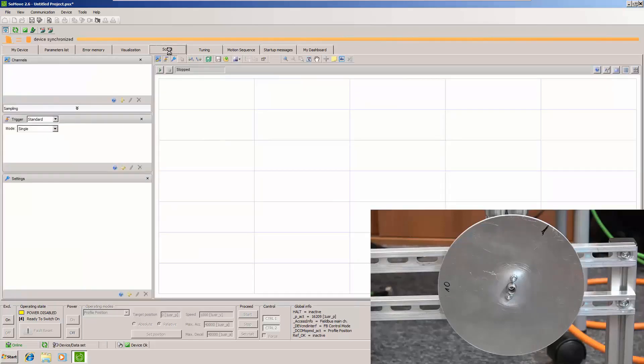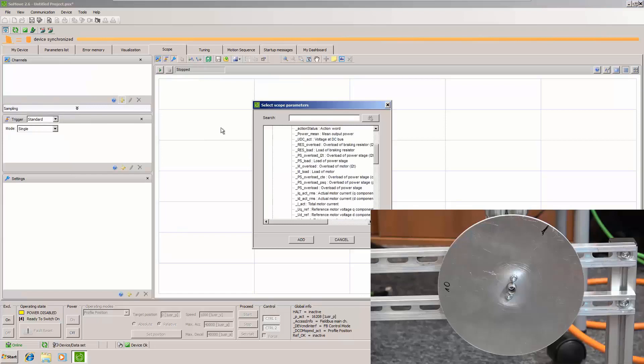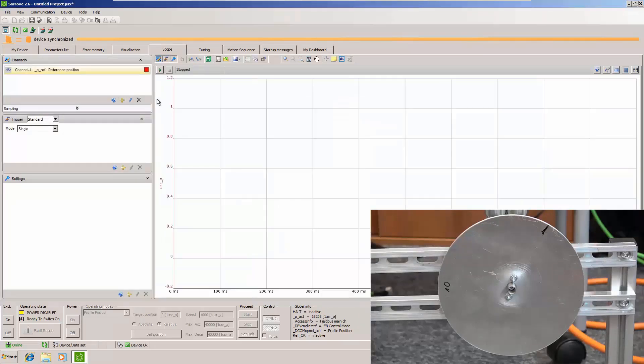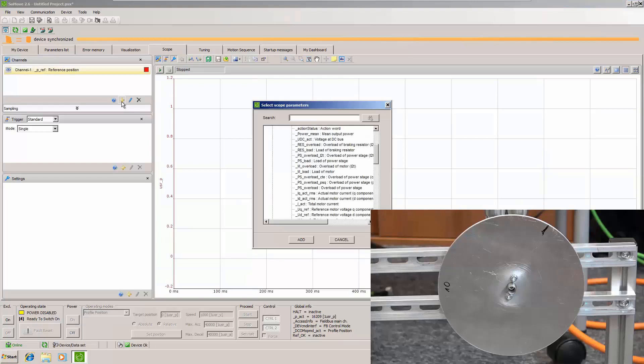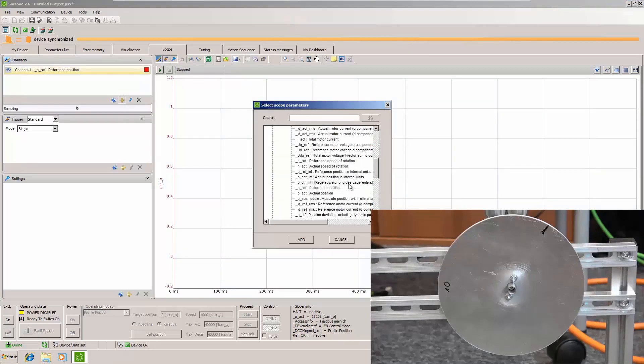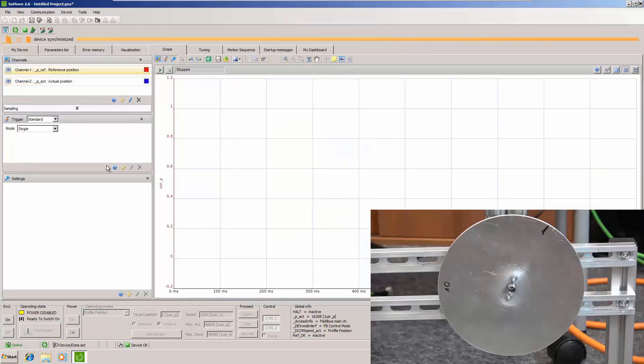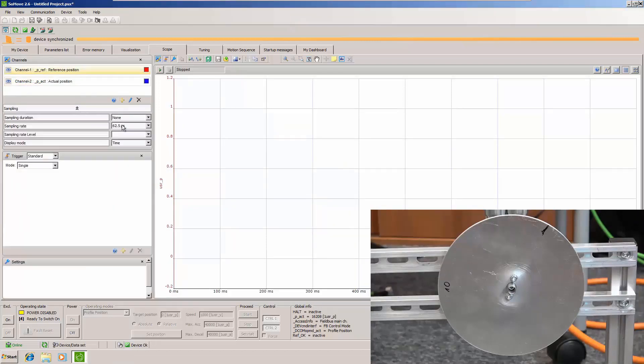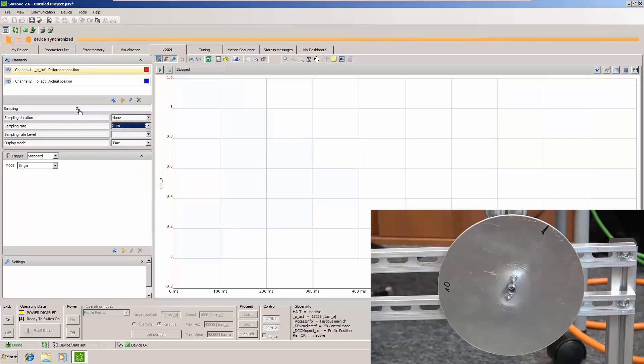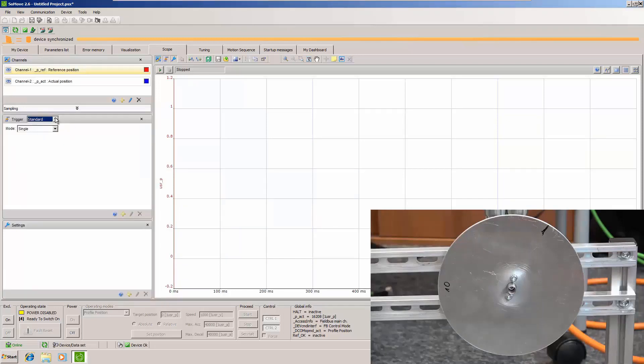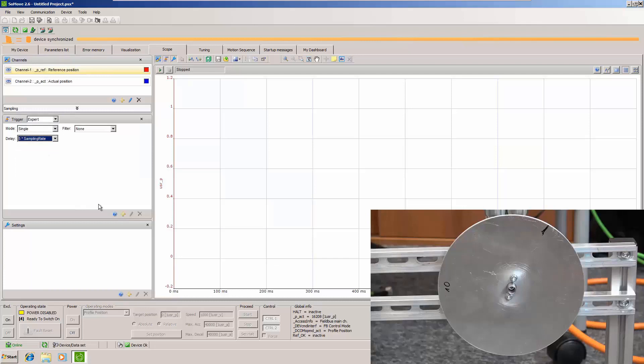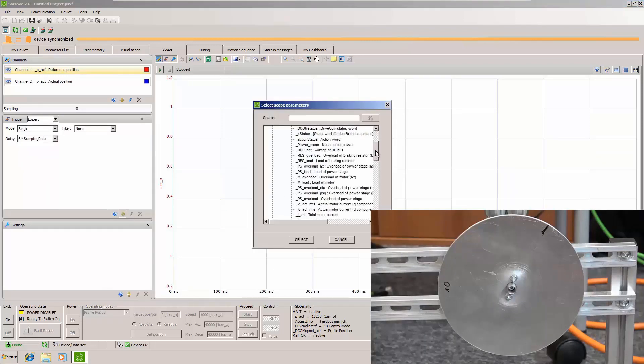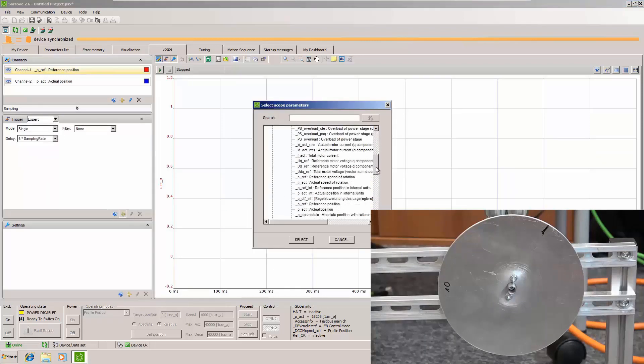We will do the scope following reference and actual position. So we load pre-act. Now let's change sampling. We will do one millisecond sampling. Let's define a trigger. Put five samples in advance just to see the start. And we will use reference speed for triggering.